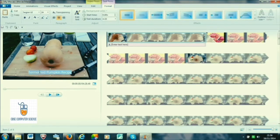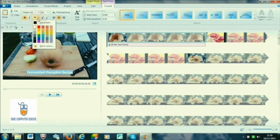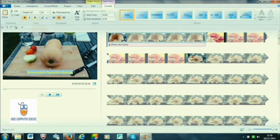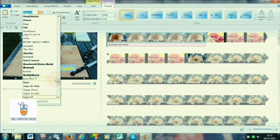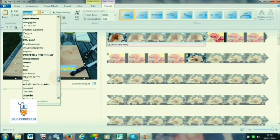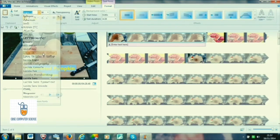We can also format the text by selecting it and going to the Format tab. We can make it bold, italic, or underline. We can change the background of the text, the placement of the text, and the color. We can even give transition effects to our text to give it an attractive entry or exit.